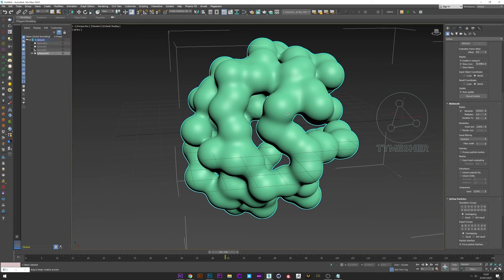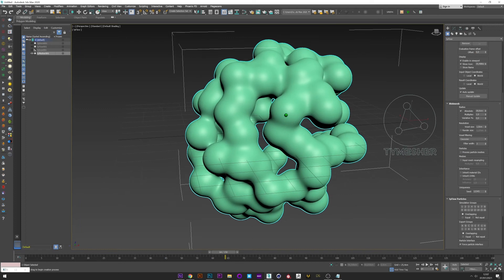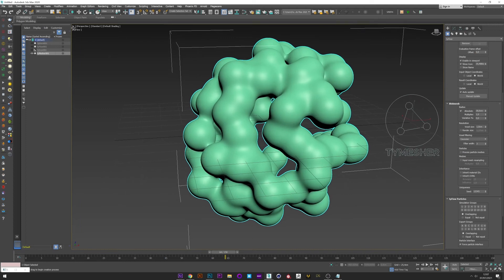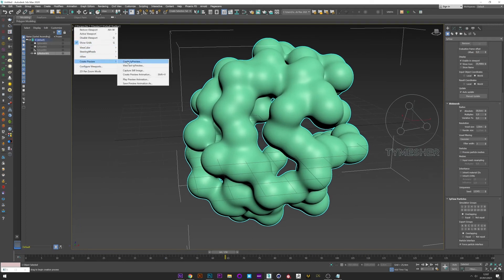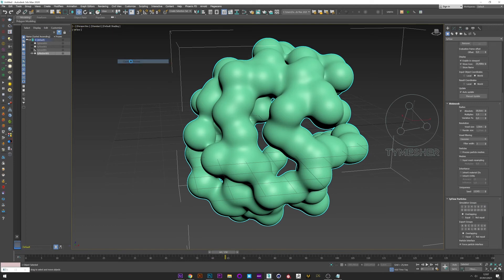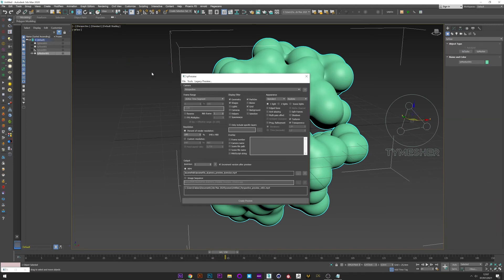Remember, once you're satisfied with your simulation, to create a preview of your final render. To do this, go to Create Preview, Tyflow Preview. Select the frame range you want, maybe 81 like this, and increase the resolution.